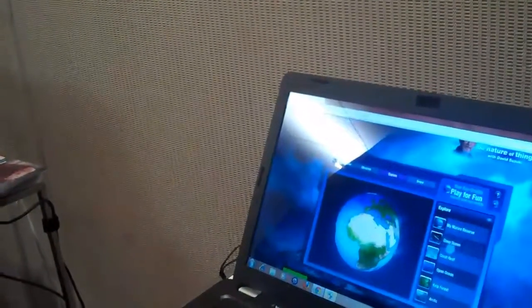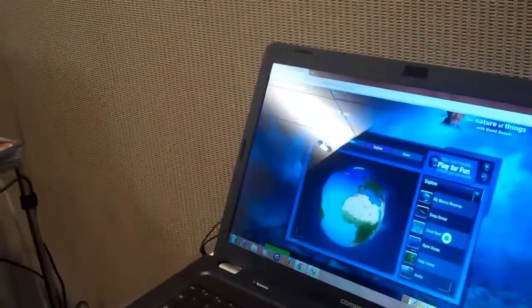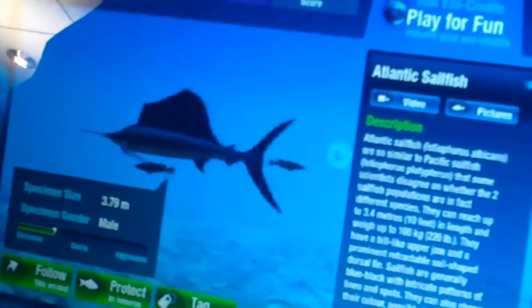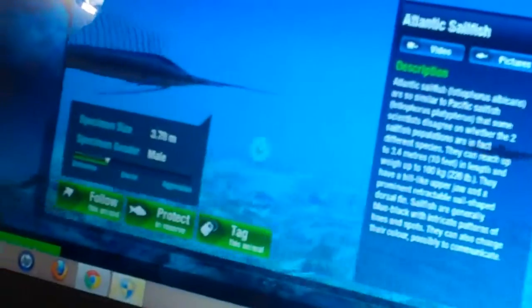We've got a number of games here — there are all kinds of games. There are exploratory games like we're in now, so you can just pick a region. For example, you can go into a coral reef and explore it. It's full of 3D creatures. You can follow one and see what it is — here's an Atlantic Sailfish. You get information about the animal, you can watch video, see additional pictures. You can protect him, which means you're adding him to your personal marine reserve, or you can just follow him around and watch him swim and interact with other creatures in the ocean.